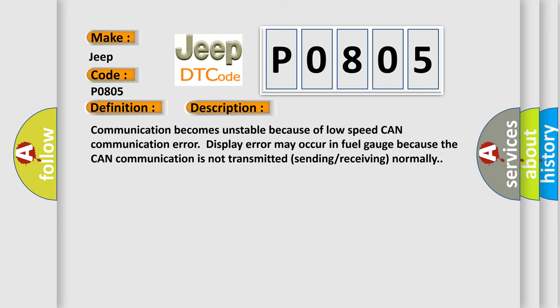Communication becomes unstable because of low speed. CAN communication error display error may occur in fuel gauge because the CAN communication is not transmitted sending receiving normally.